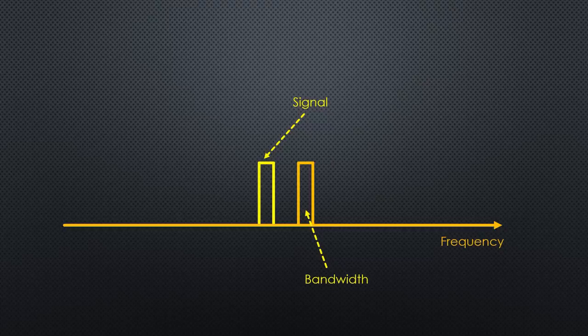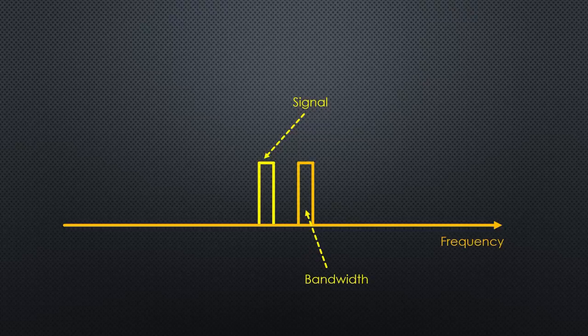So, our transmitter has to produce a precise and stable frequency. Fortunately, its output power can be very low. Enough theory, let's build the transmitter.